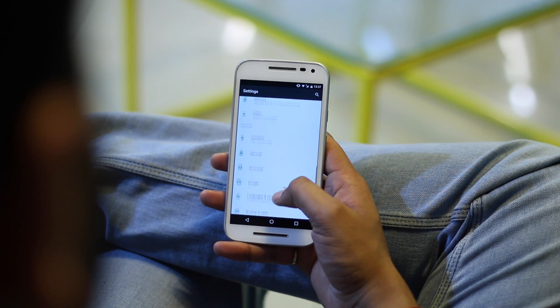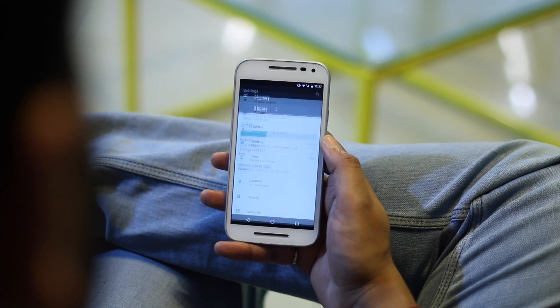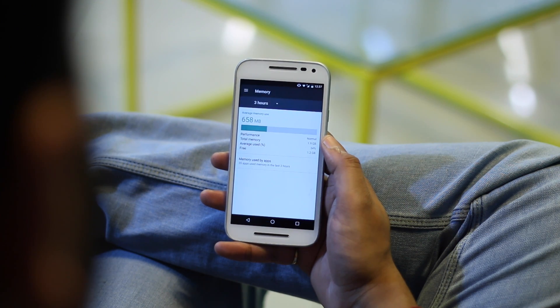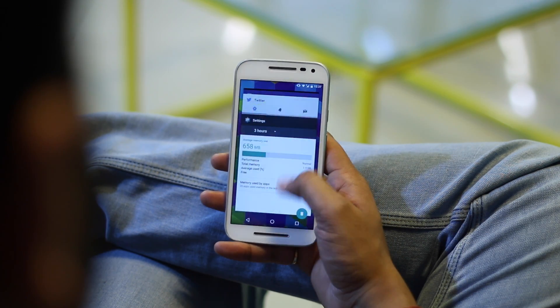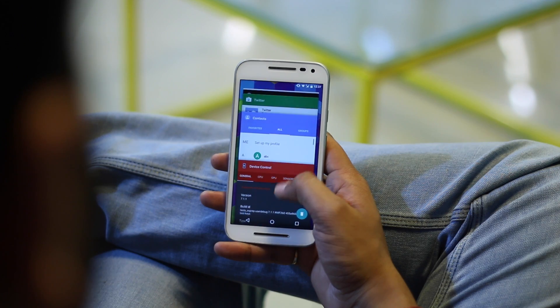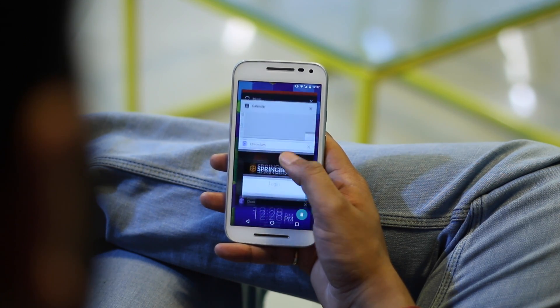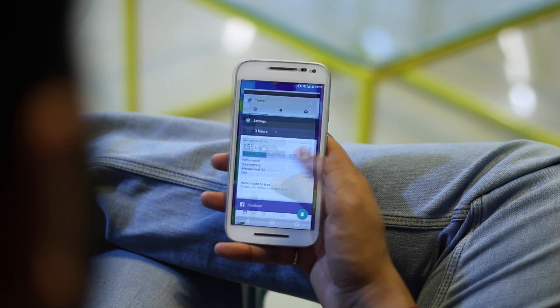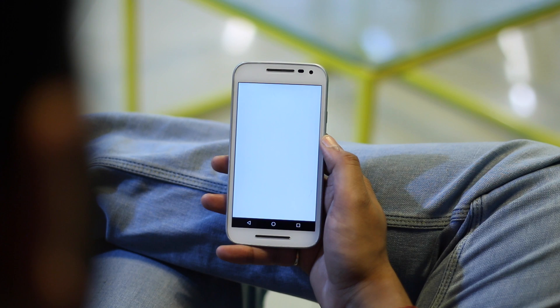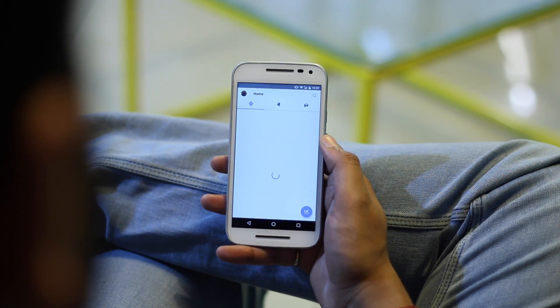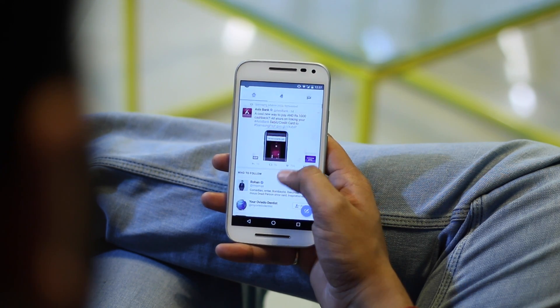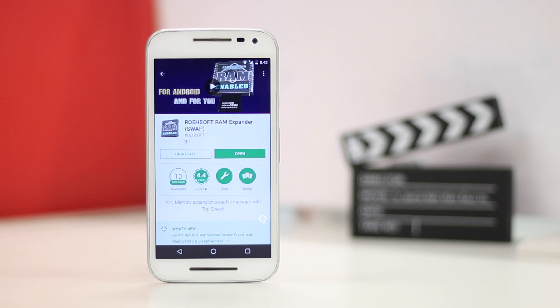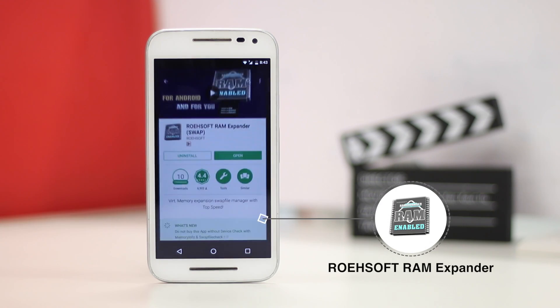This is for the people who like me own a modest Android smartphone which does not pack in tons of RAM. To fix the memory woes while multitasking or playing extensive games, you can expand your Android smartphone's RAM using a micro SD card. You heard that right? You can do this with the ROEHSOFT RAM Expander app and you will need a rooted device.